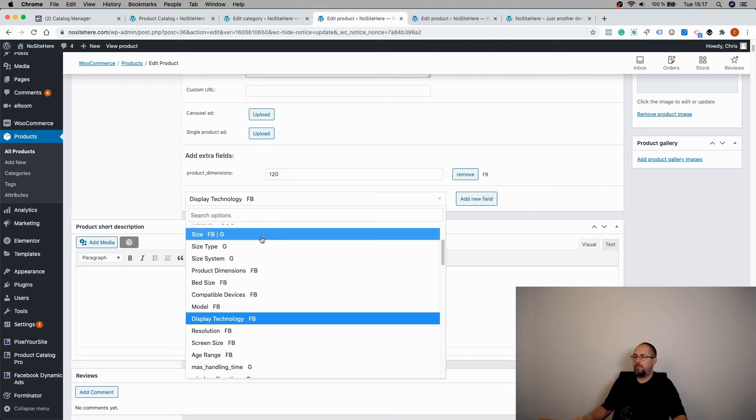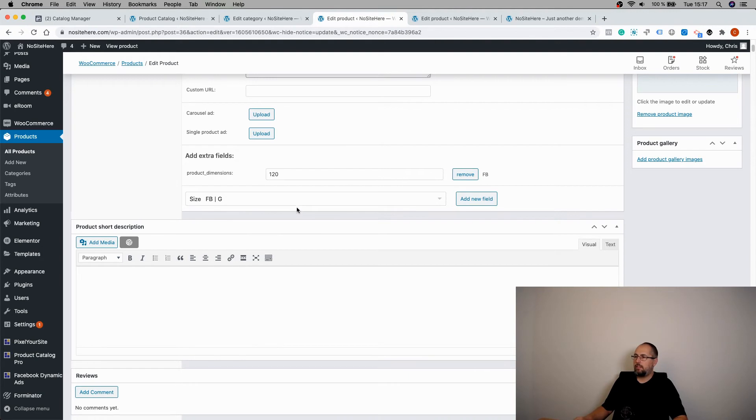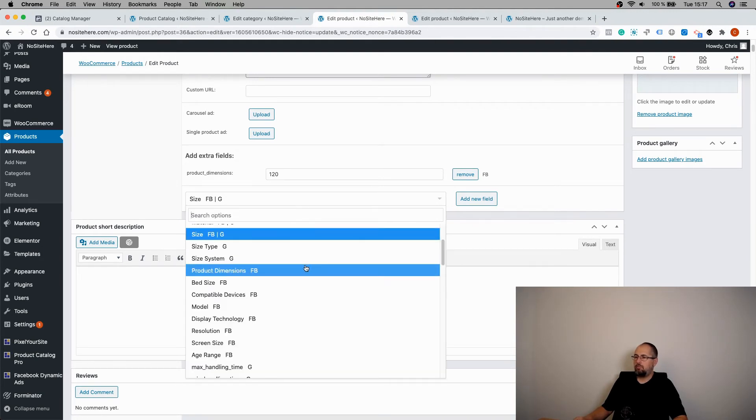Some of these fields are specific just to Facebook like this one. Some are common for Google and Facebook like size or others.